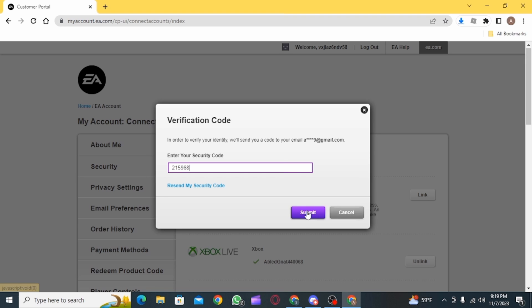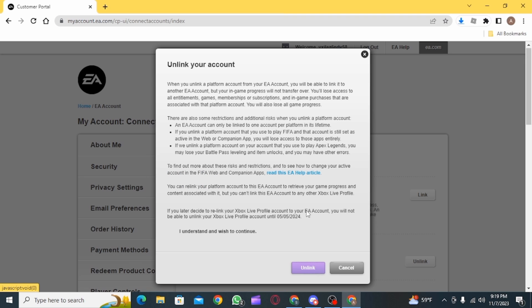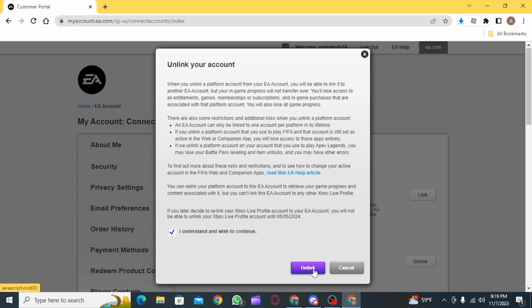Now click on the Submit button. Here for confirmation, you want to tick on the box that says 'I understand.' Now click on the Unlink button. Once you click on this button, you have successfully unlinked your Xbox from EA account.